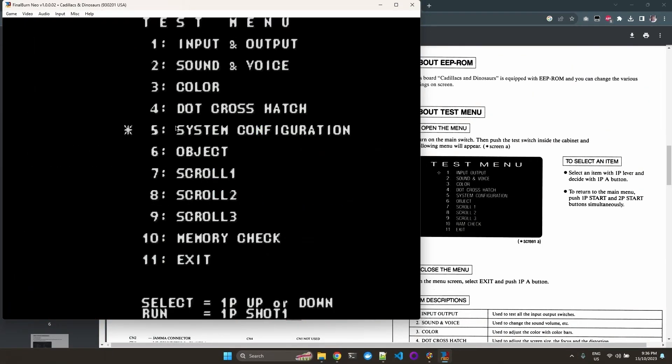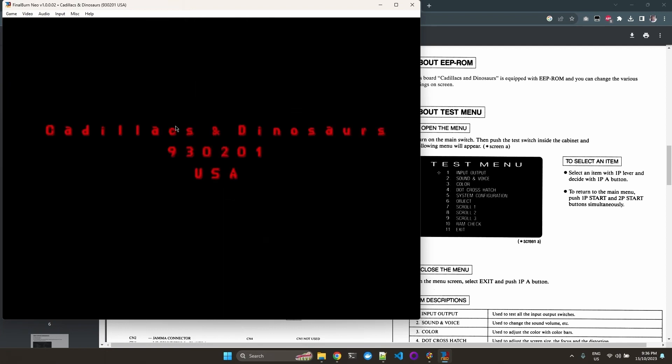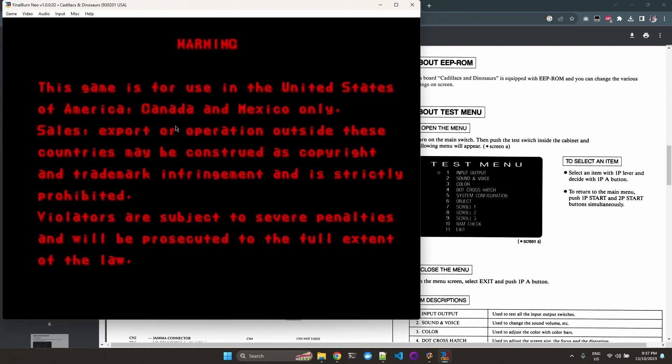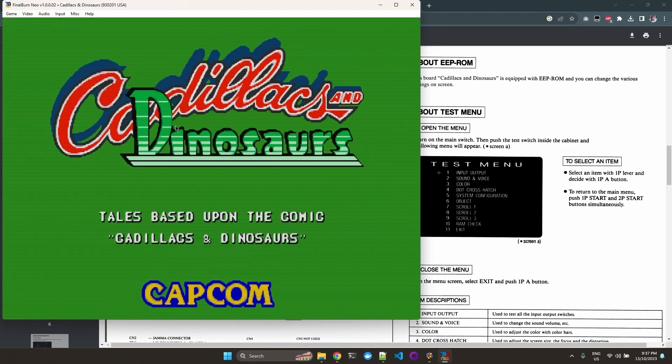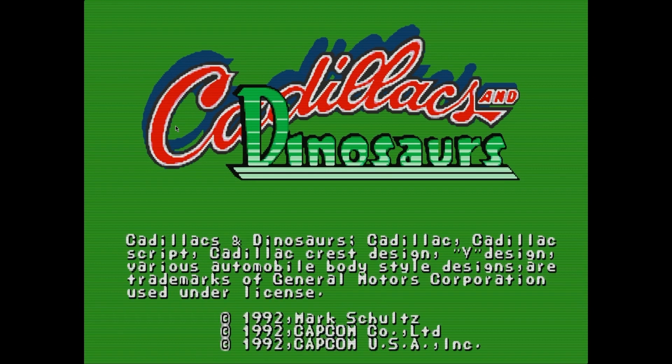We go exit. So you press start to save that. And then X again to exit. And as you can see, it is now free play. So we just press start.